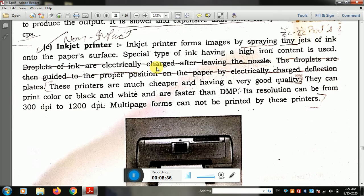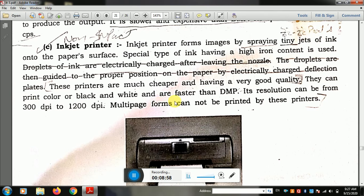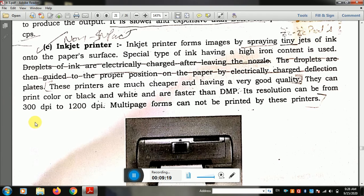A special type of ink with high iron content is used in inkjet printers. Droplets of ink are electrically charged when leaving the nozzle. These printers are much cheaper and have very good quality. They can print color or black and white, and are faster than dot matrix. Its resolution can be 300 to 1200 DPI.